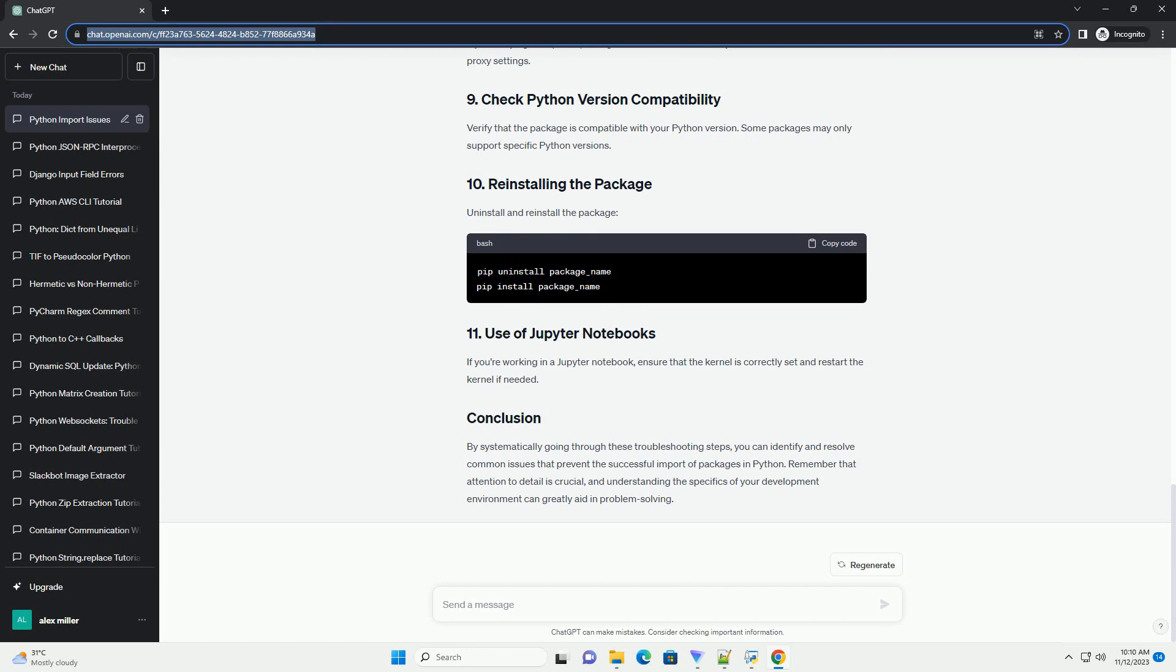Verify that the package is compatible with your Python version. Some packages may only support specific Python versions. Uninstall and reinstall the package.